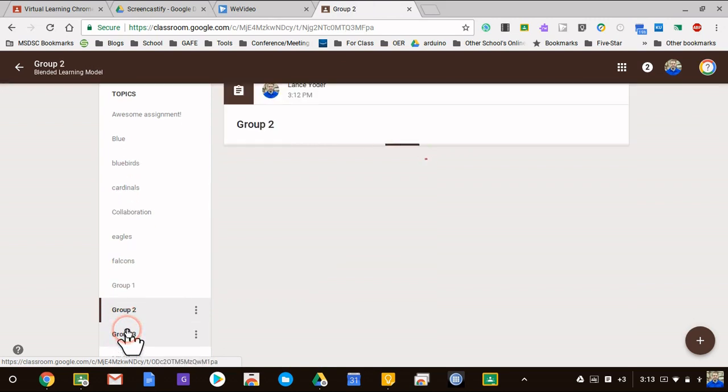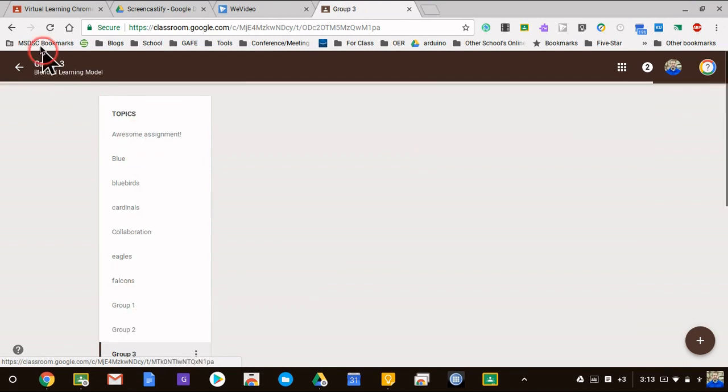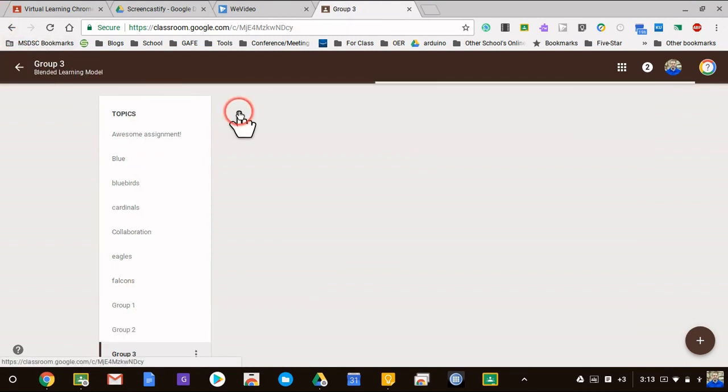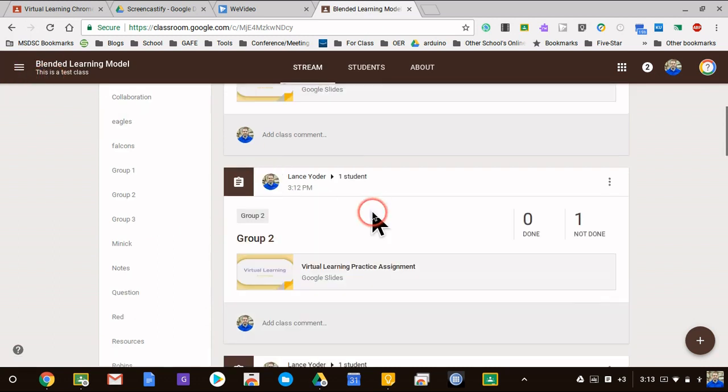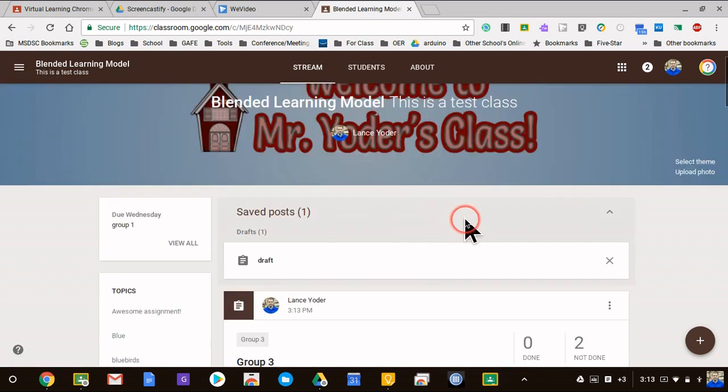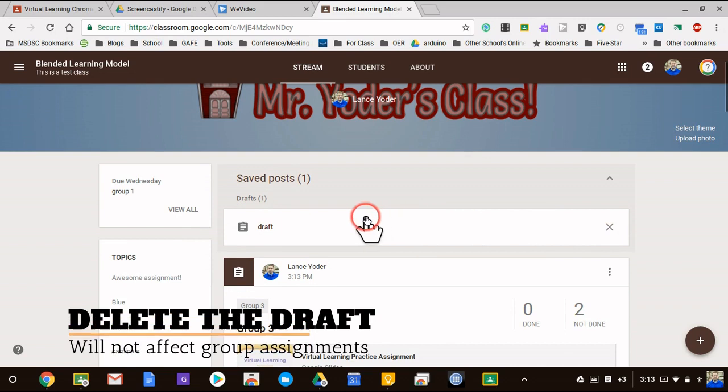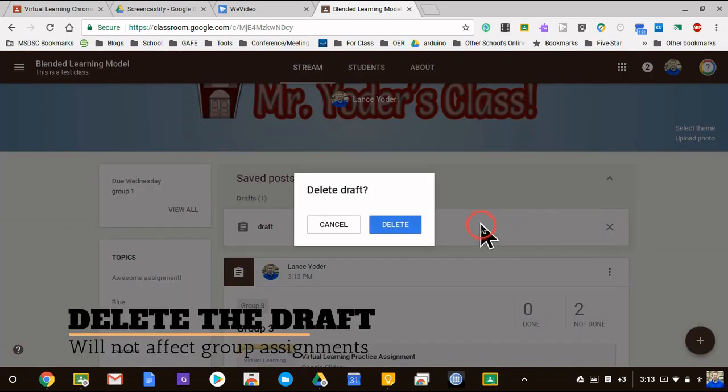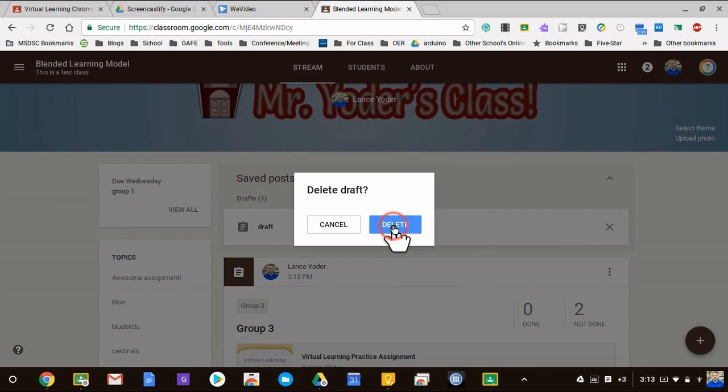I need to go back to regular Google Classroom, I just click over there. And then what I'm going to do to finish this off is I'm going to just delete my draft.